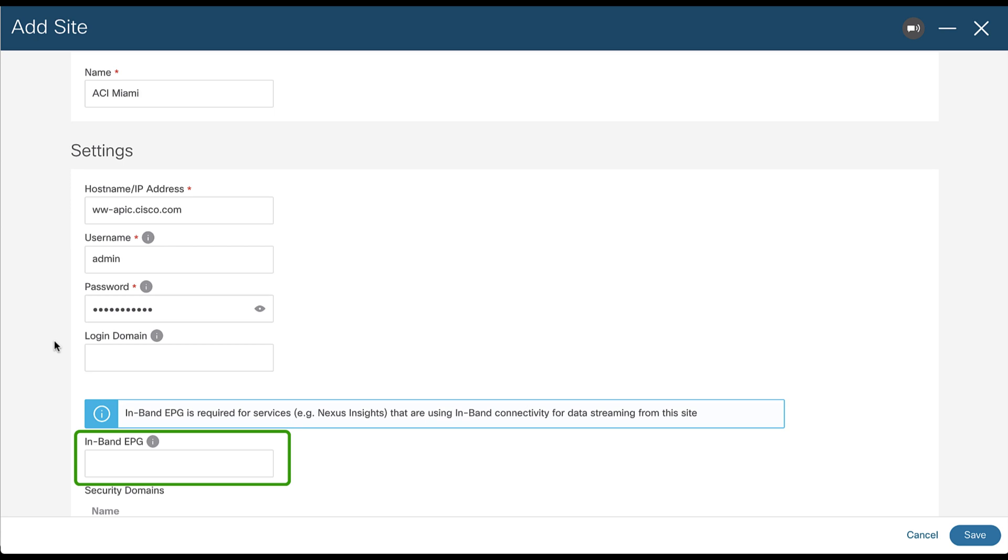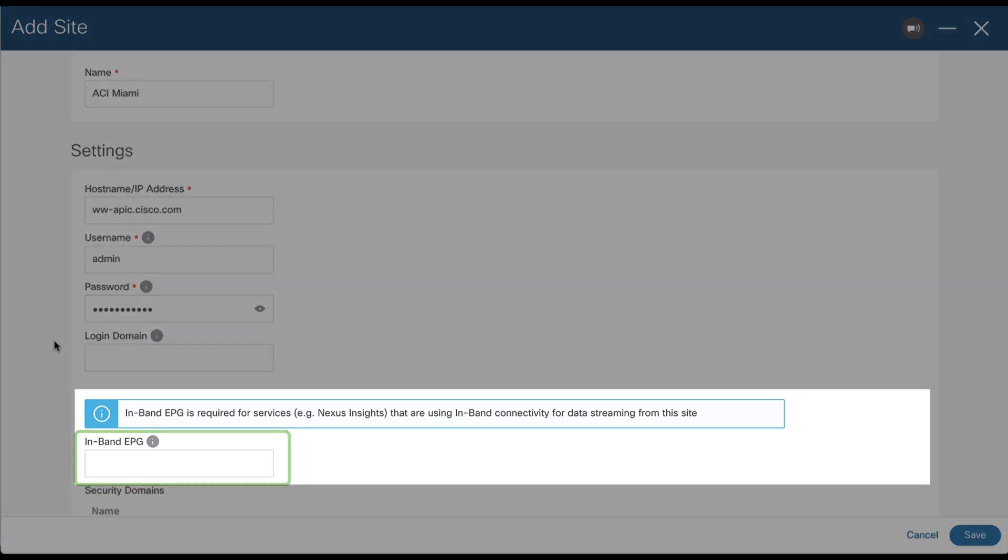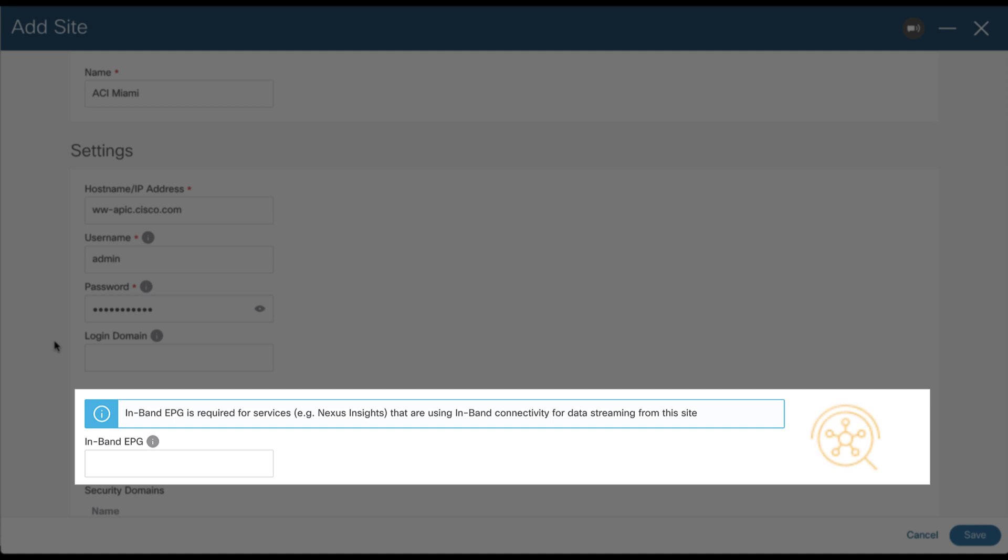As we mentioned before, inband EPG is not needed unless you want to enable the Insights service, which will be covered in a future chapter.